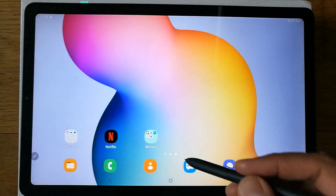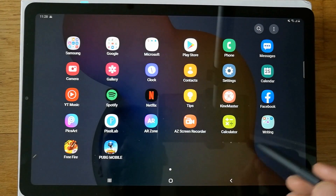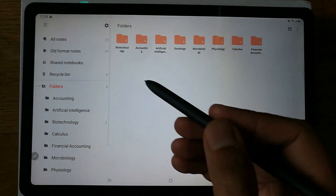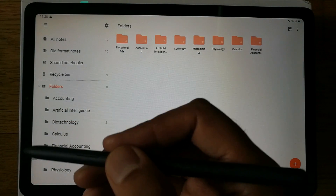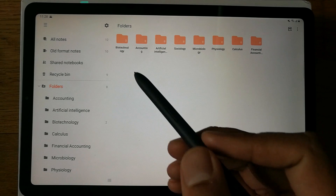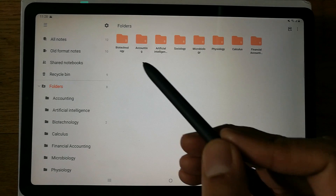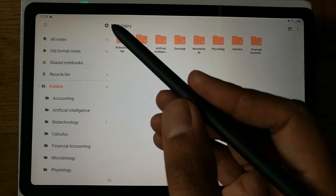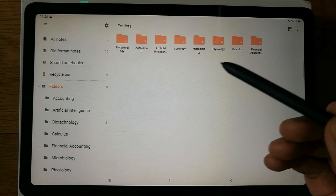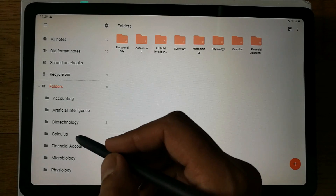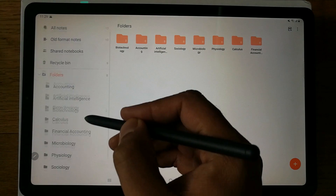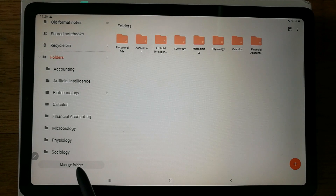Let's enter the Samsung Notes app. You can see it's already installed on the Samsung Galaxy Tab S6 Lite. I've created different folders here — each folder represents a subject, and I put all related notes into each folder. Let me show you how to create a folder.